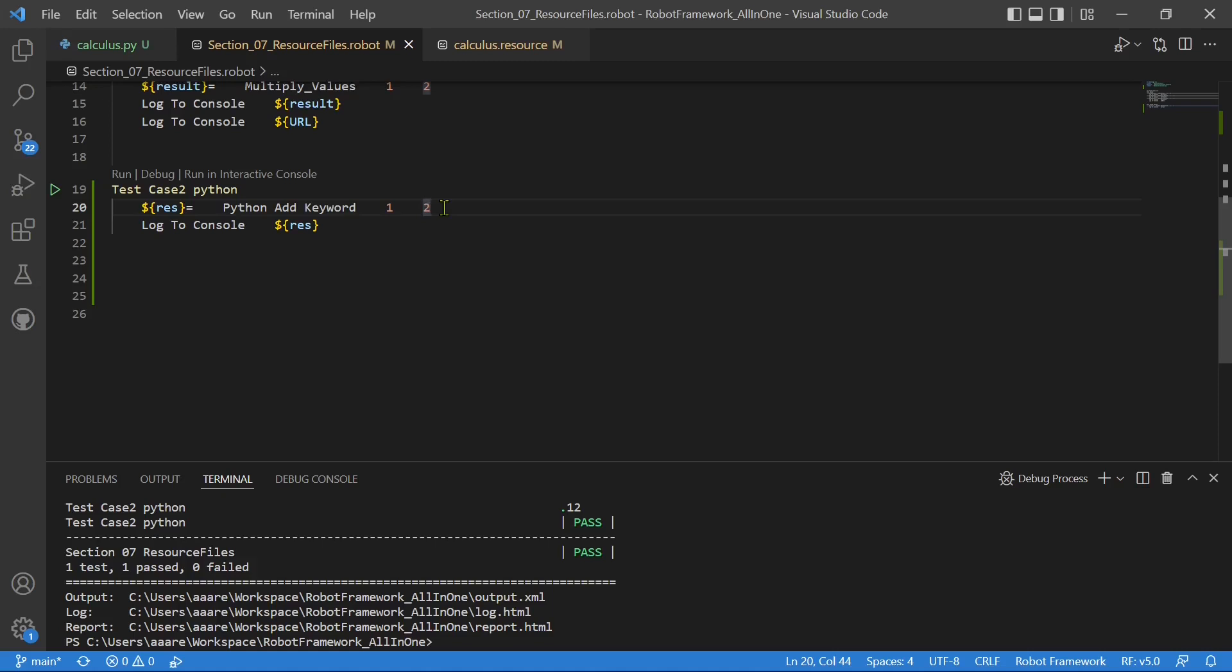Now pause the video, take it as an exercise, try to send it as an integer. How to add the two values? Okay. I think you might have tried it now. Let me show the result. There are multiple ways to perform this activity.